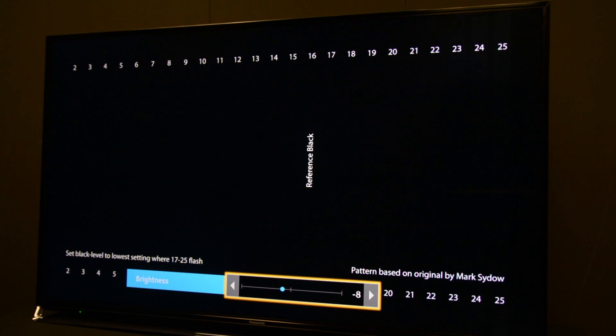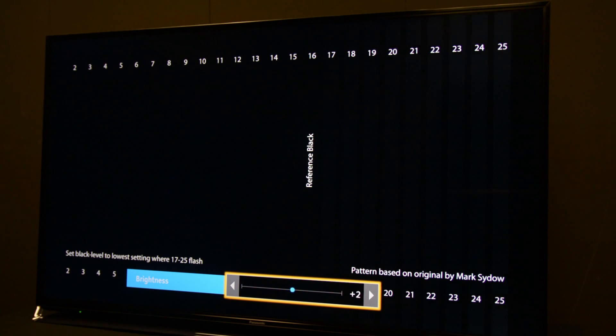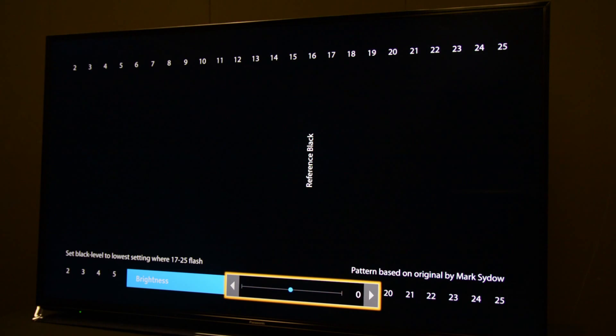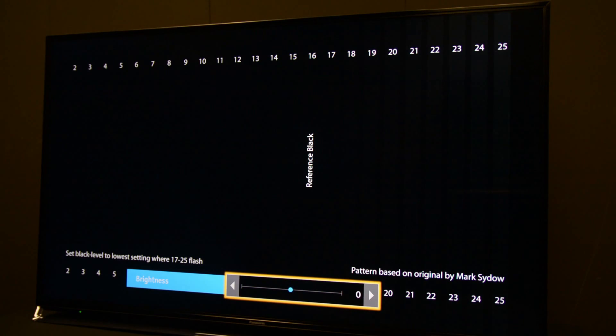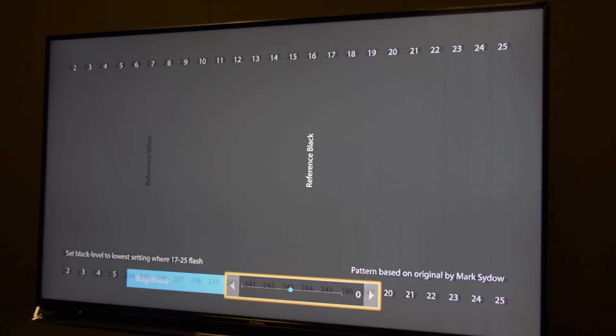Turn up the brightness until I can see the 16 bar flashing, which is black, and then slowly turn it down until the 16 bar goes away. So on this particular display, 0 is the correct setting.